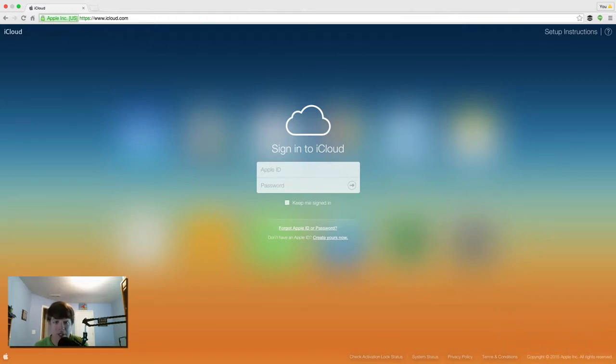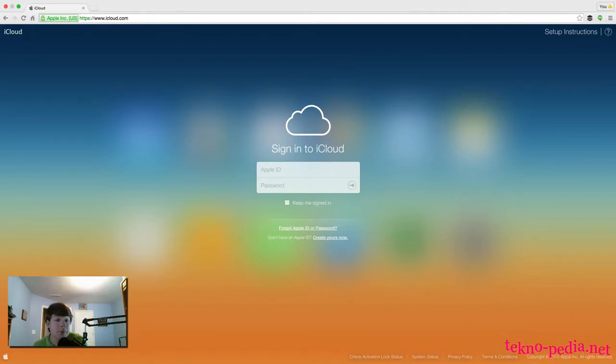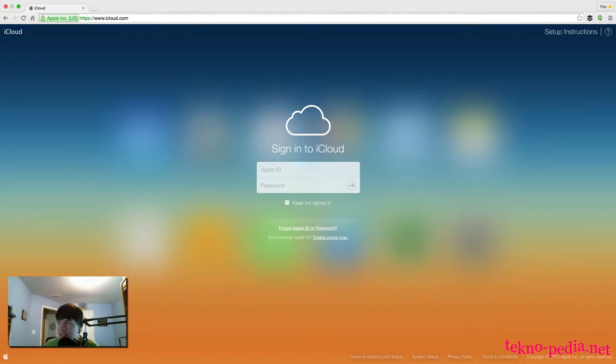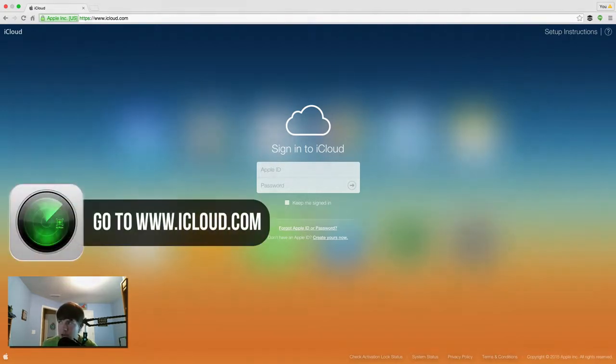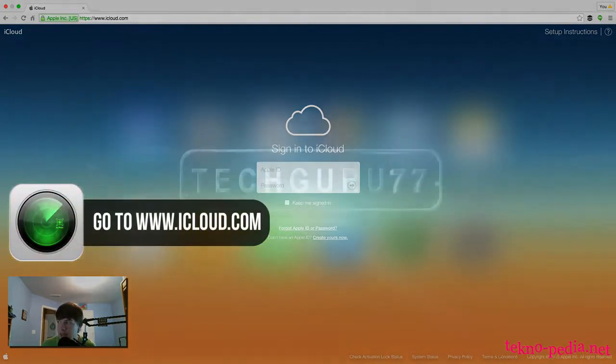Now let's say you lose your device, whether it be your iPad, your iPhone, or even now your MacBook Pro or laptop. What you'll need to do, as you see over here on the screen it says Sign into iCloud, so go to www.icloud.com.